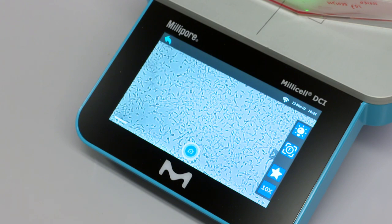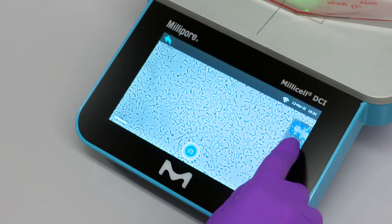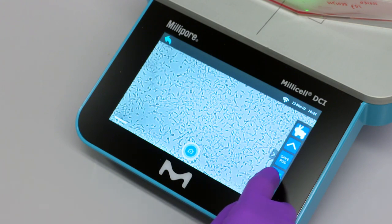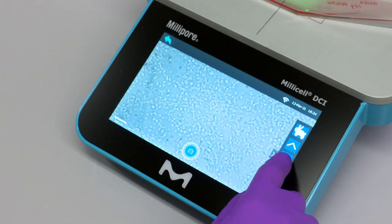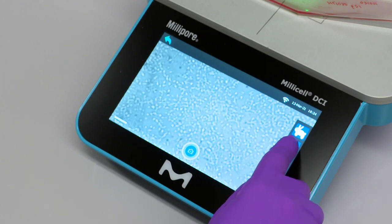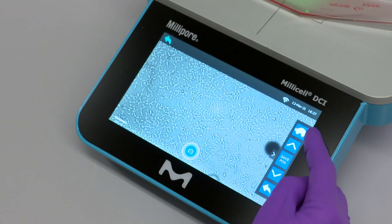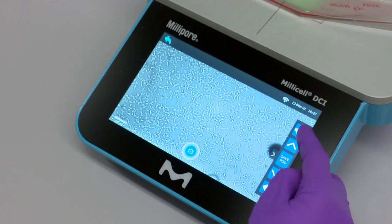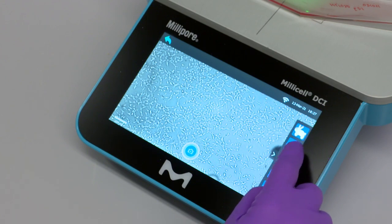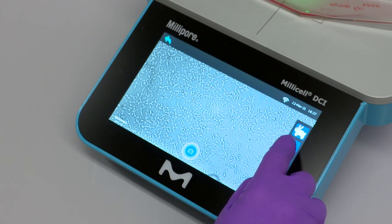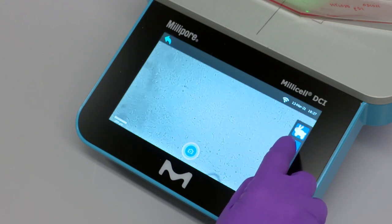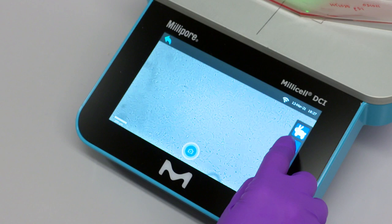The focus can be adjusted by clicking on the F icon and using the adjustment arrows. Focus is available as fine, marked as a turtle icon, or coarse, indicated by the rabbit icon. To switch between fine and coarse focus, simply click on the icon.